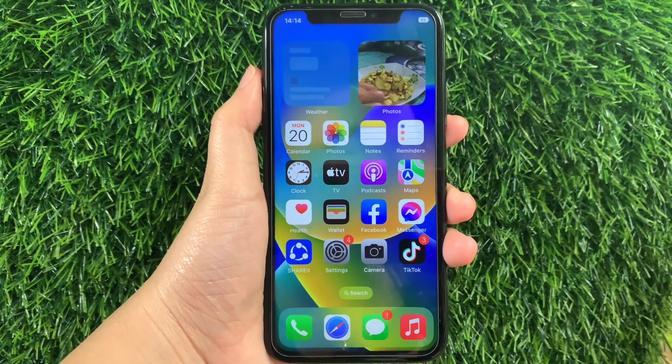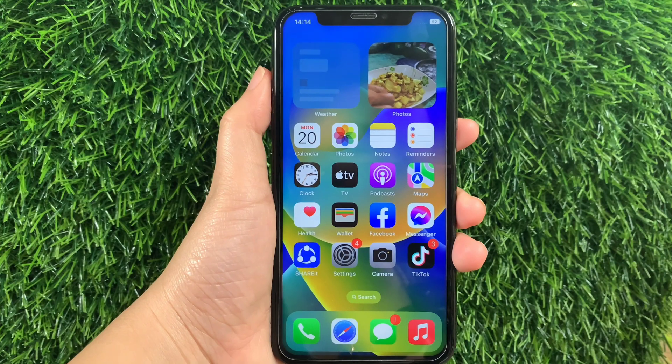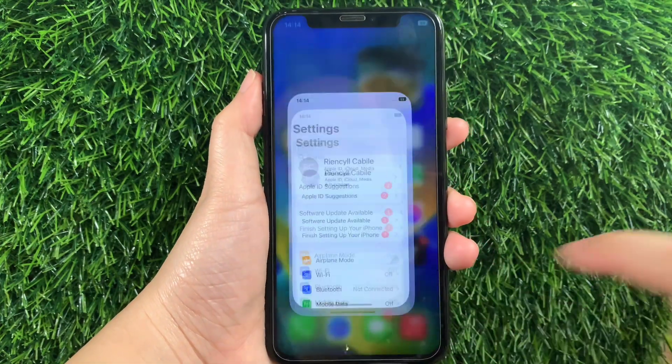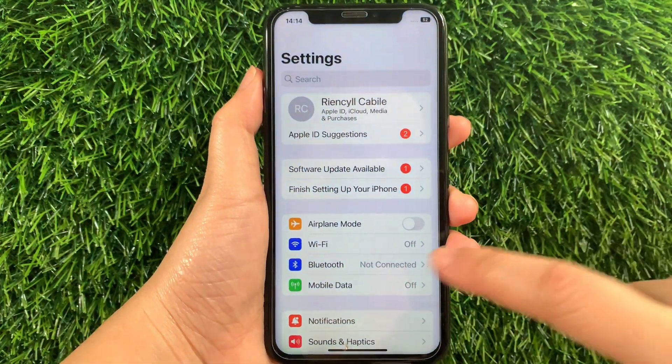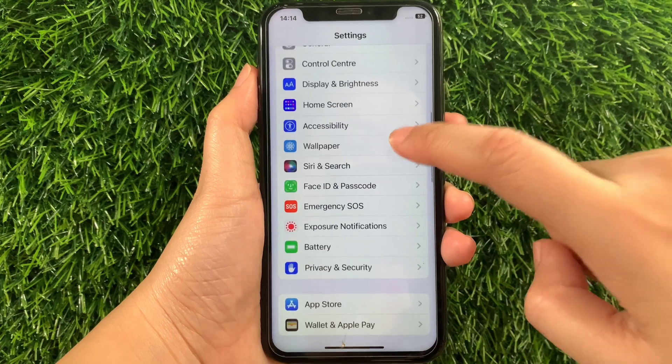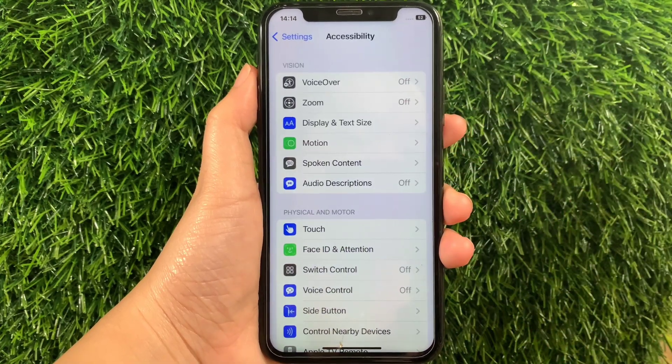Using your iPhone X, from your home screen first, go to Settings. Then in the Settings, scroll down and find Accessibility and then tap it.